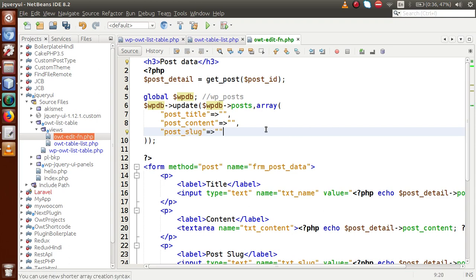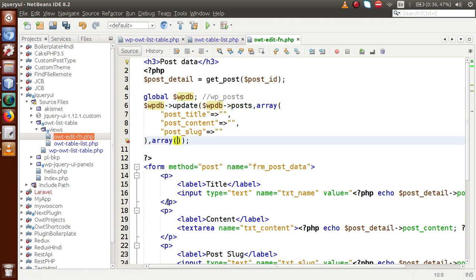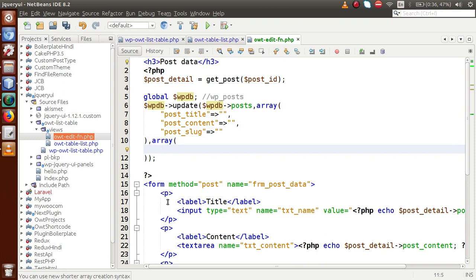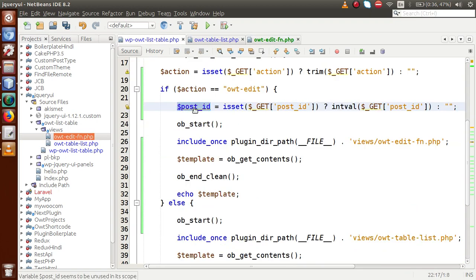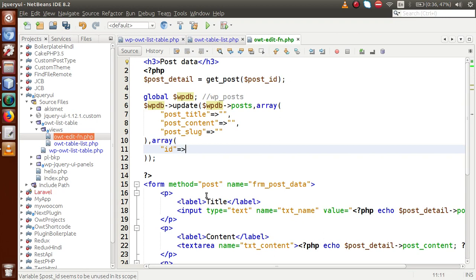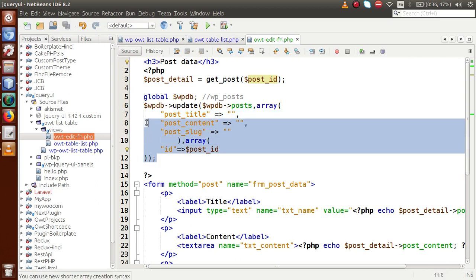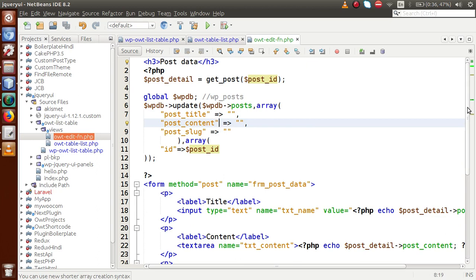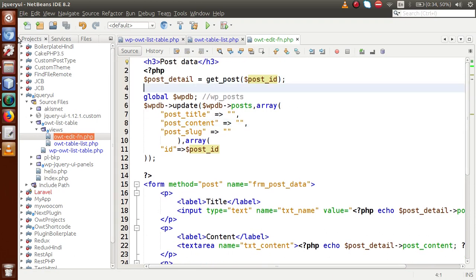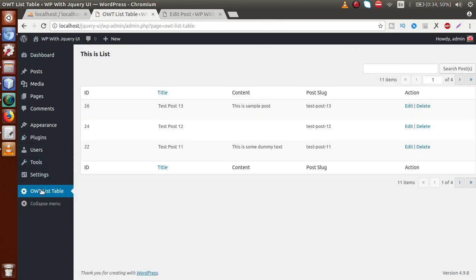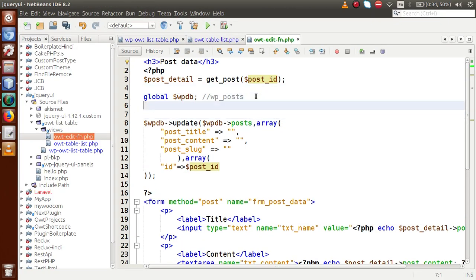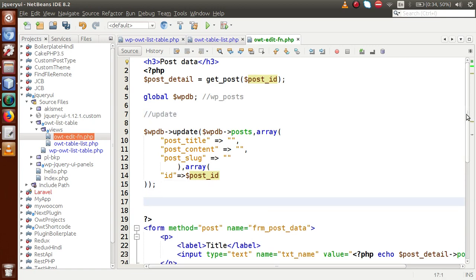In the third parameter of the update method, we pass an array with the condition: when ID equals post_id, we update that row. This is the simple query to update the detail. Now moving back to the WP List Table, when we click the delete button, we have to run a delete query.